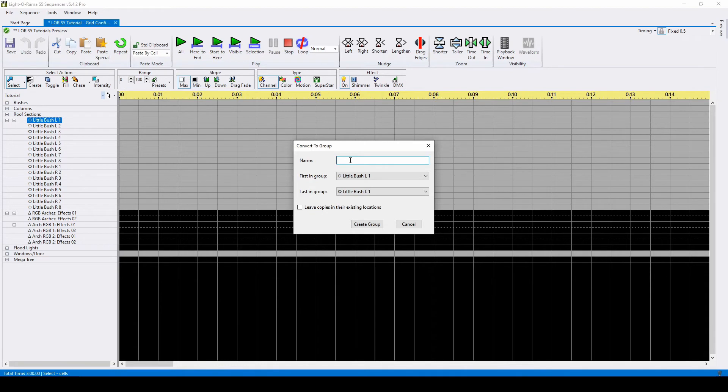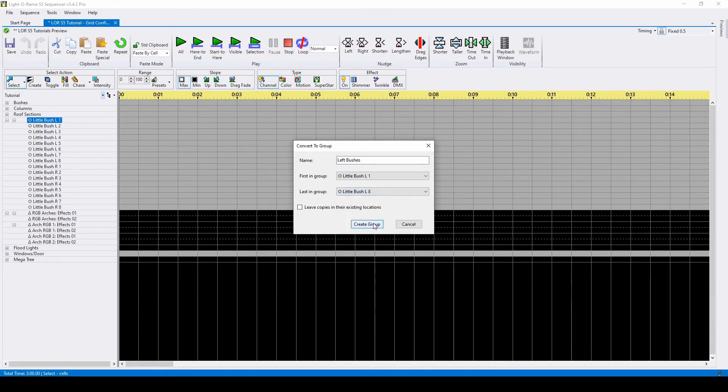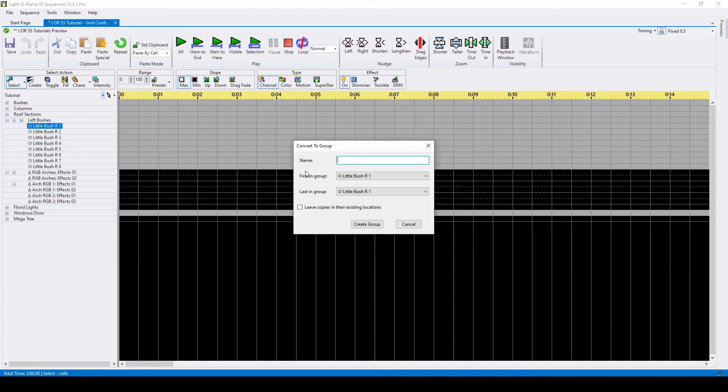I can put all of the left bushes into one group, then do the same for the right.